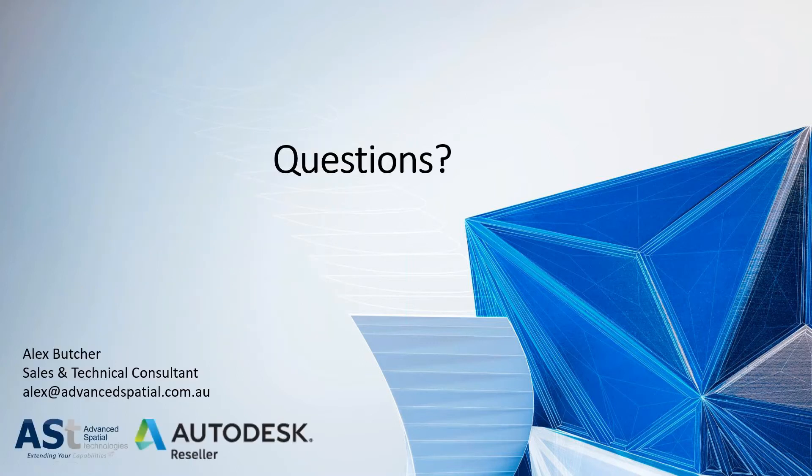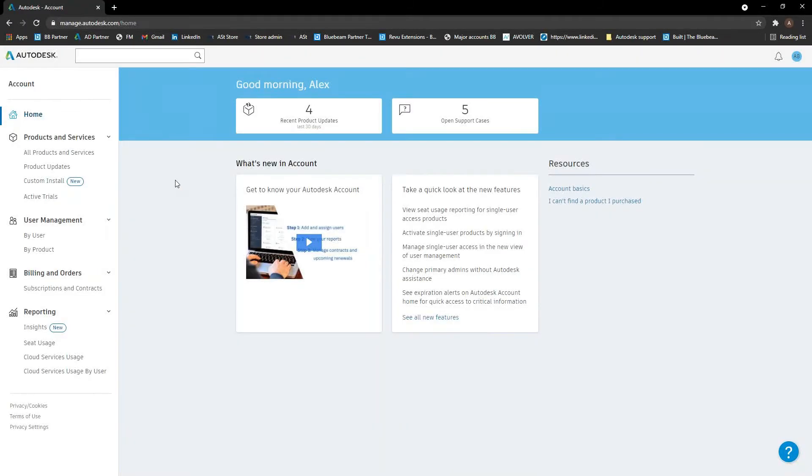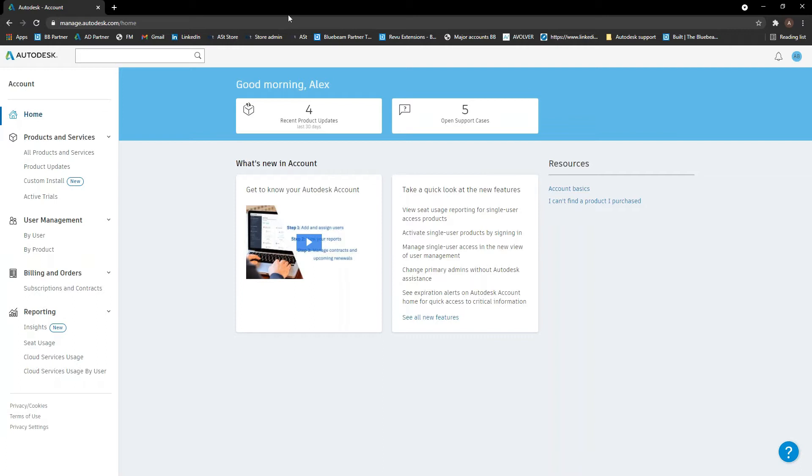I'm just going to jump out of this for now and let's go through the Autodesk account. Obviously with things being based on serial numbers, we need to manage users. A lot of you guys will be familiar with this portal for downloading software and everything like that. You may not have managed the users previously. So when you log into the account, it should look something like this. This is the homepage at the top.